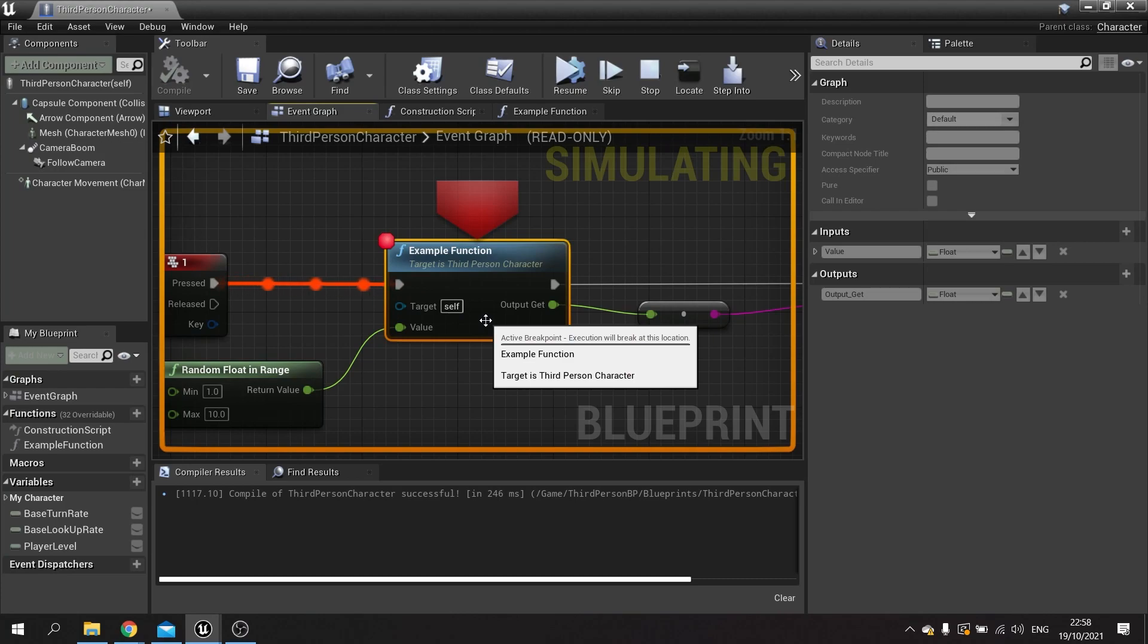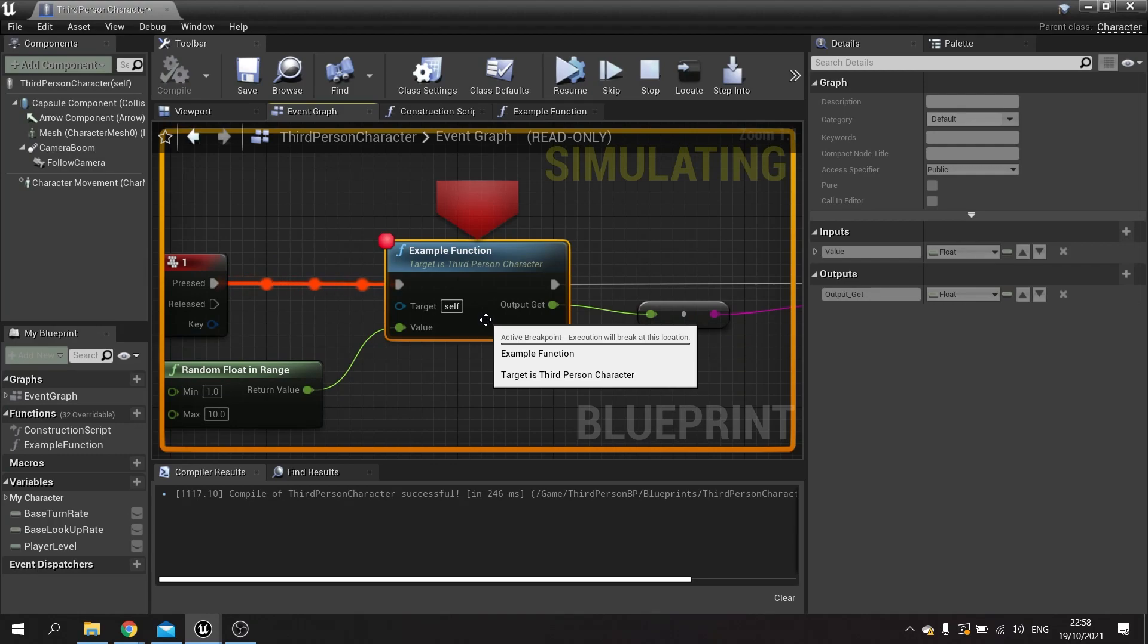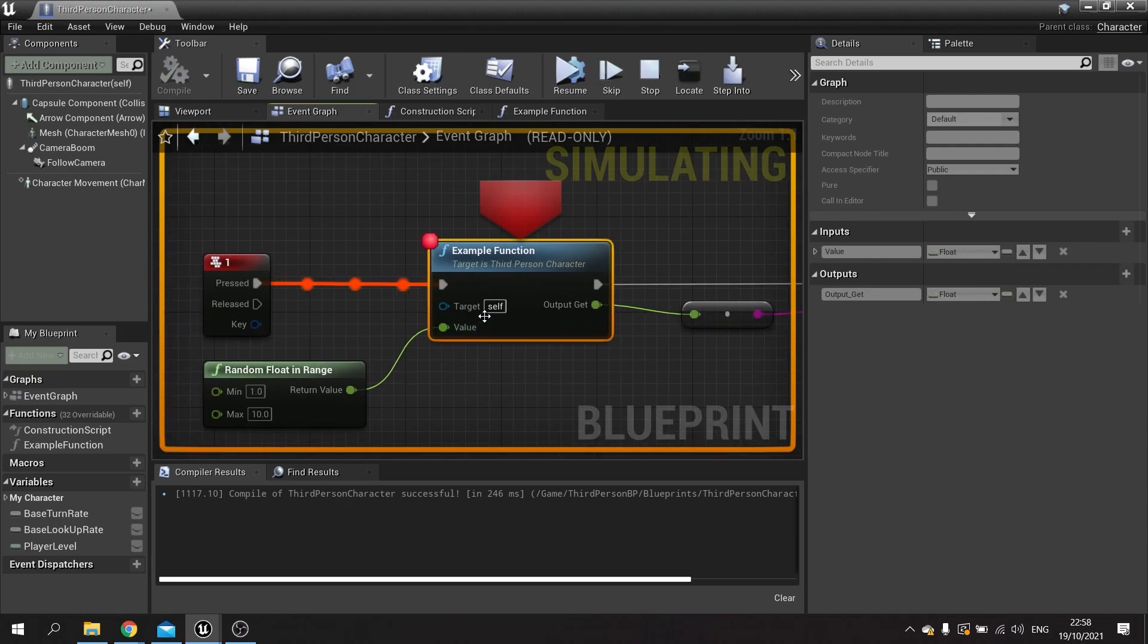How is this useful? This will help you identify whether or not a node is actually firing and has been reached. It also allows you to pause the game at that particular moment and check values.